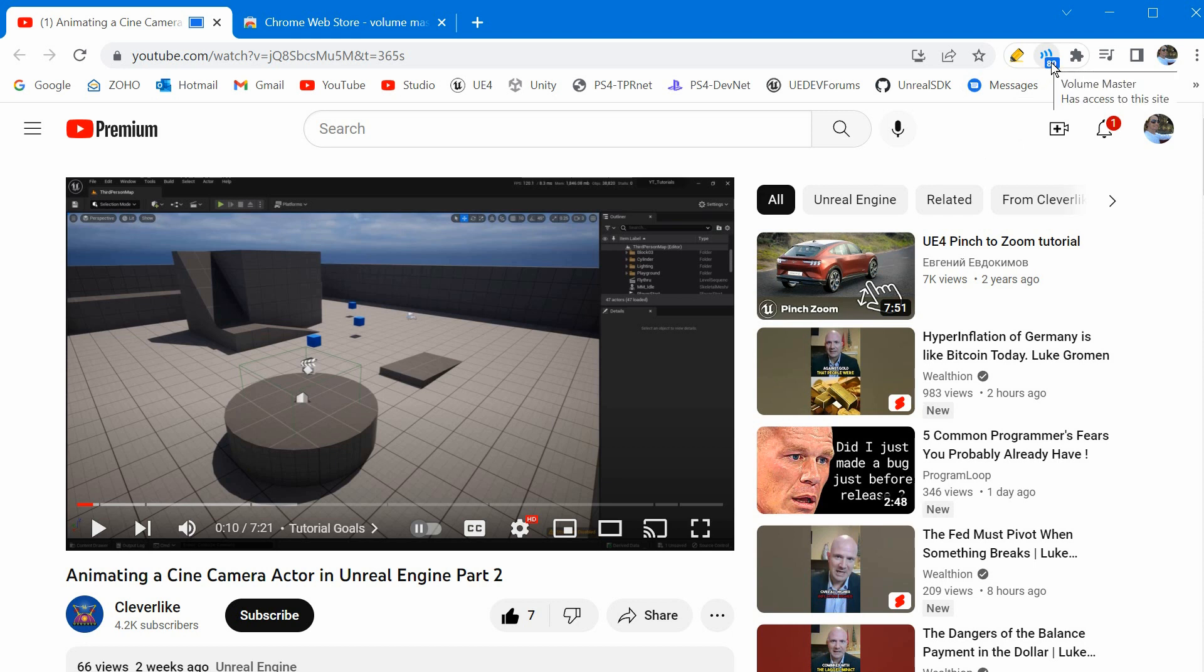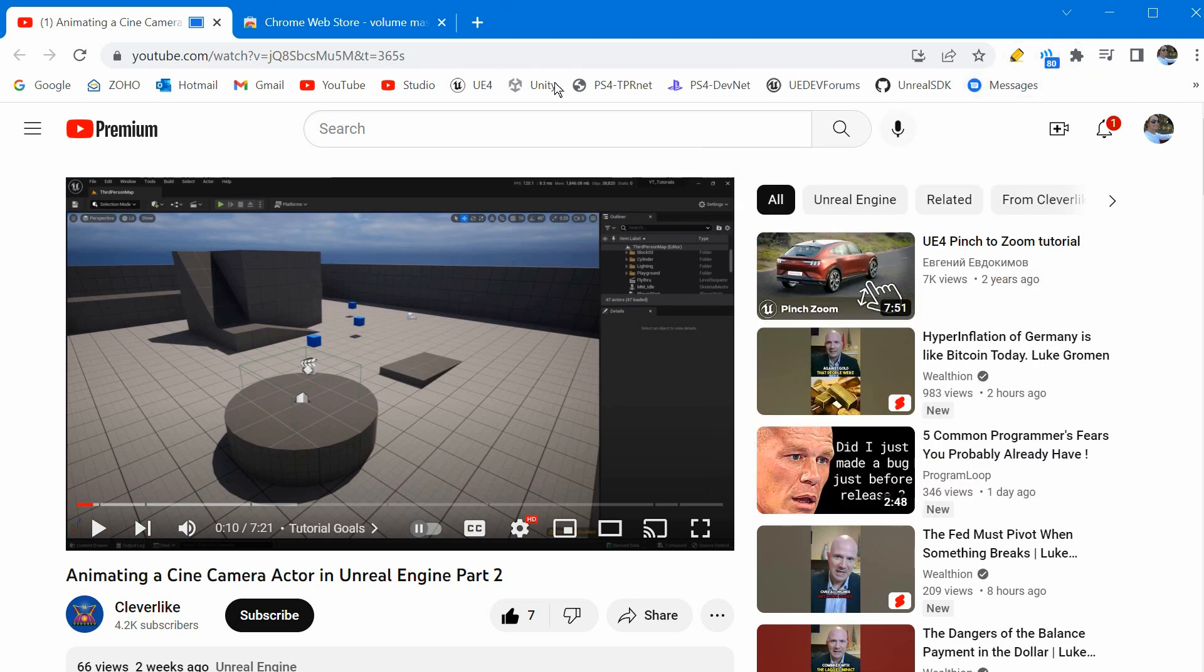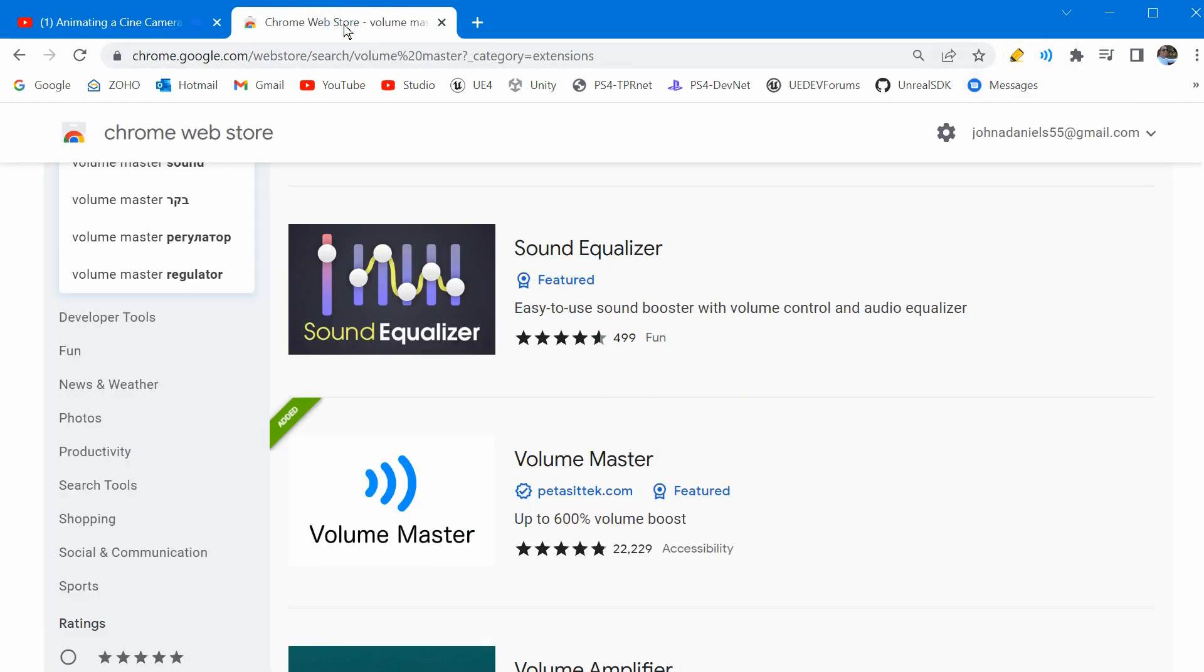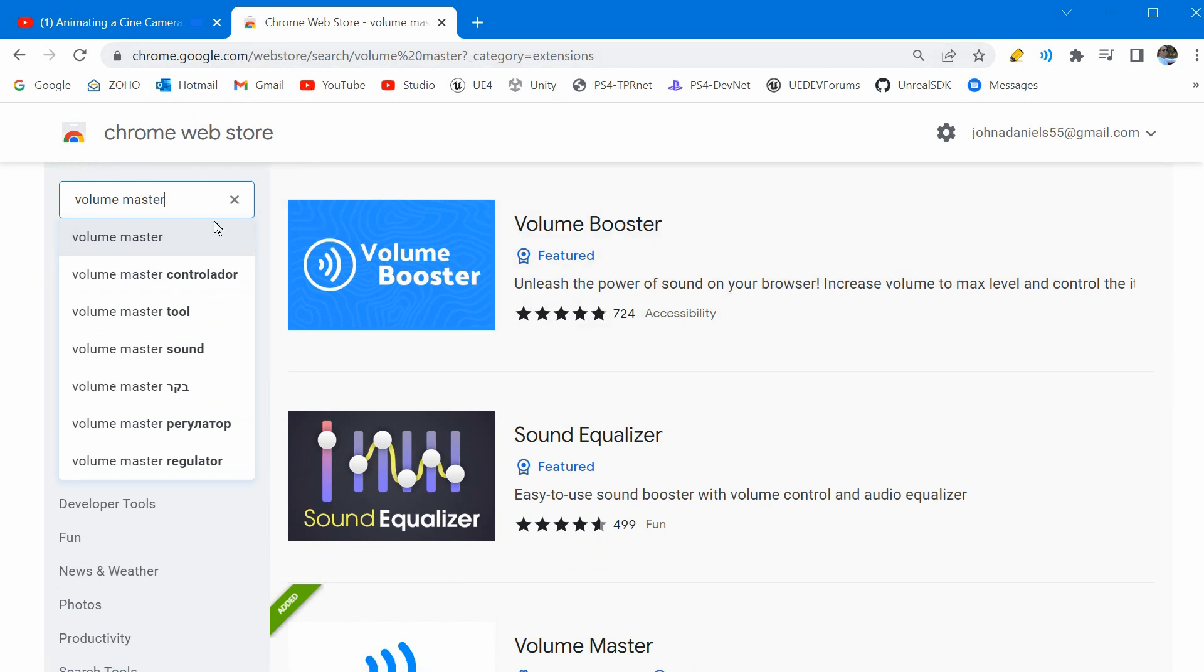They're easy to install. This one is called Volume Master. To install this go to the Chrome store, chrome.google.com/webstore. I'll leave a link in the description below.